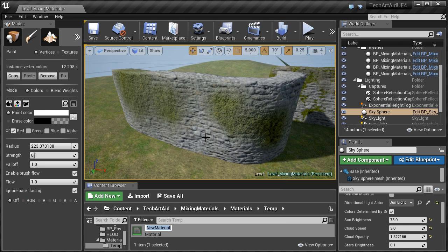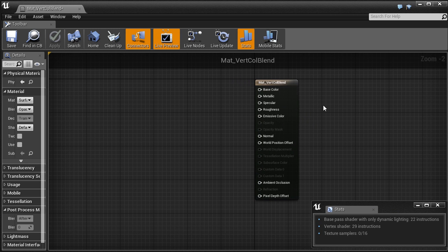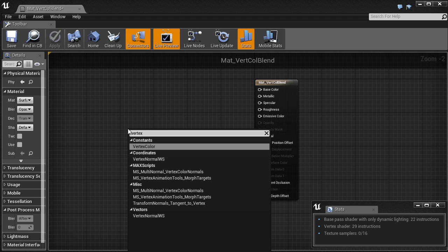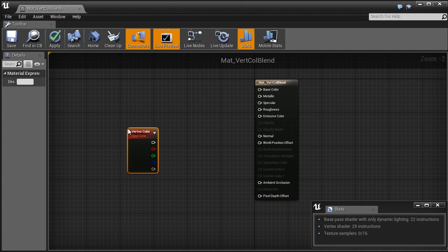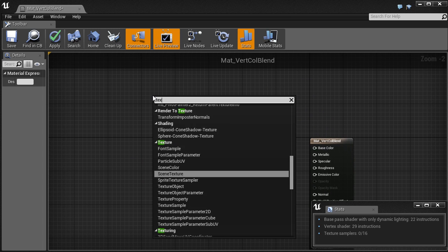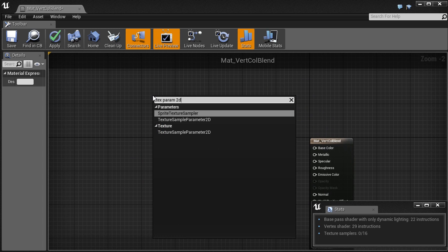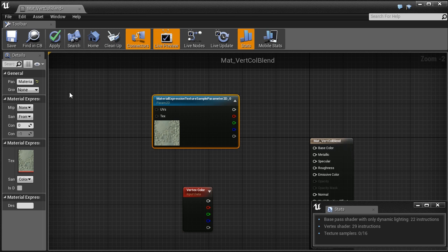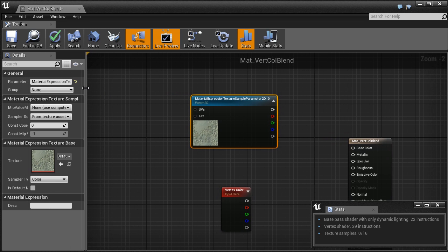First let us create a basic vertex blending material and later we will move on to Hivelerp. Utilizing vertex color in the shader is extremely easy — it just requires us to create a vertex color node. From that we have access to each channel separately. Now I will create texture samplers for every texture needed.